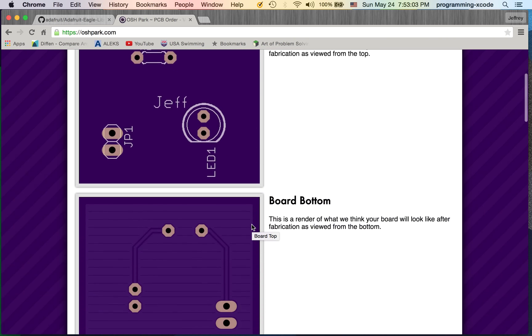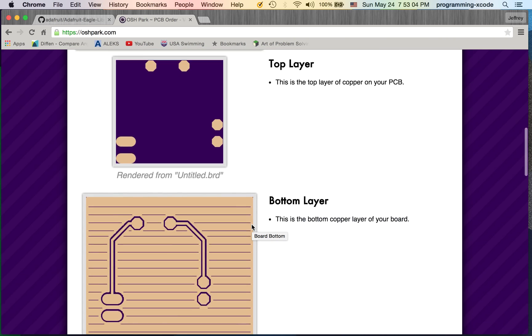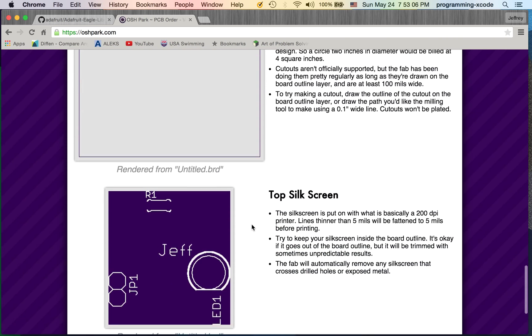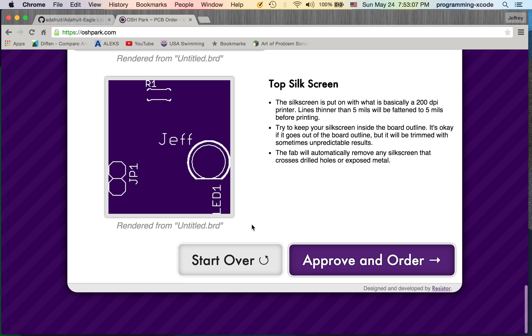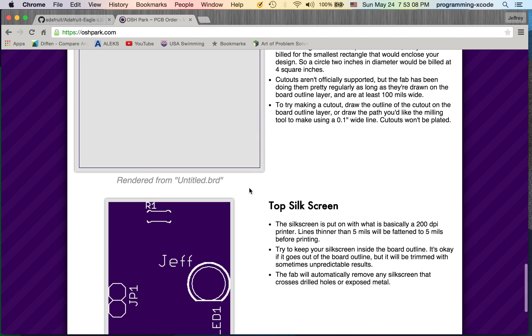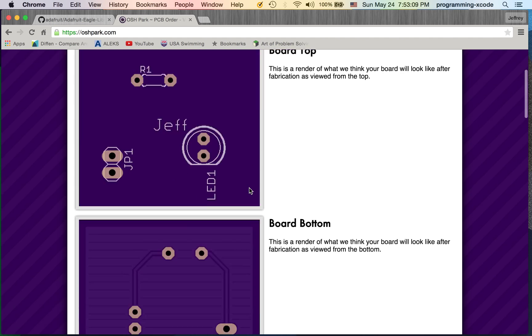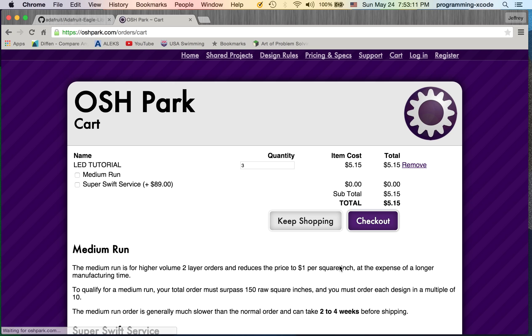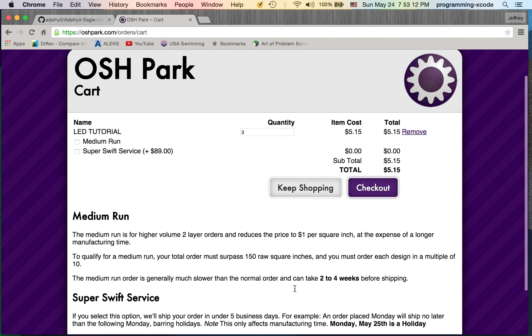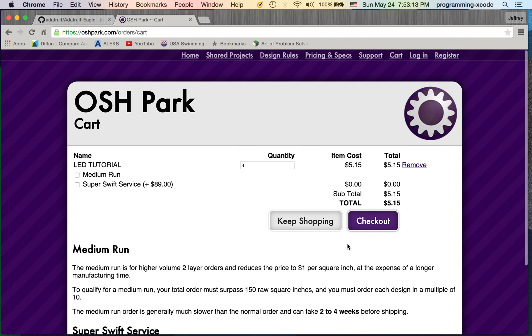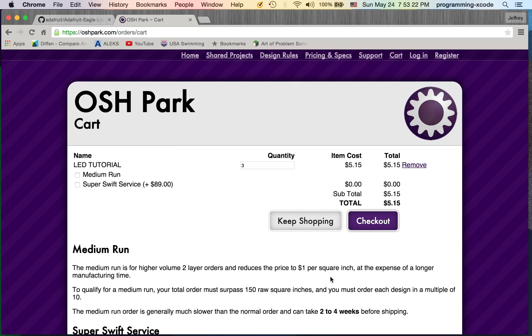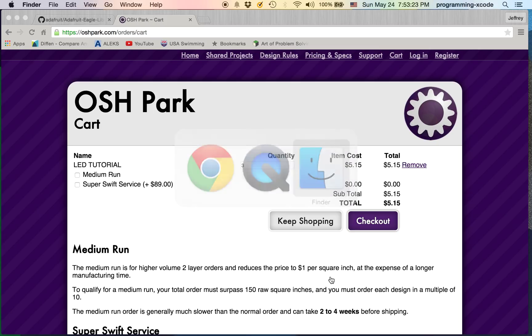Here is our board. If you want to order it, you're going to click on approve and order, then click on check out and fill in all your information. But I'm not going to order it, so I'm going to show you the completed version of the board. Let's switch over to the camera.